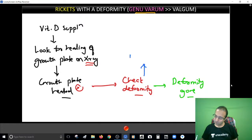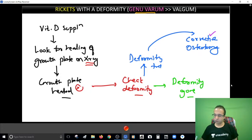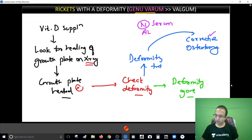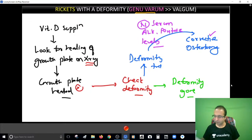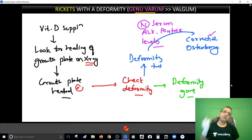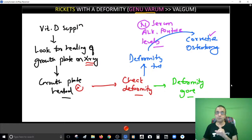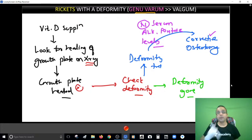In the other half of cases, rickets has gone but deformity is still present - these are the cases that should be taken up for corrective osteotomy. But there is a prerequisite before you do the osteotomy: normal serum alkaline phosphatase levels. Alkaline phosphatase is a marker of bone formation. In vitamin D deficiency, PTH levels are high - trying to resolve bone to increase blood calcium - and alkaline phosphatase is high to build bone. High alkaline phosphatase means bone destruction rate is high; if you cut a bone when destruction rate is high, it will fail. So wait for alkaline phosphatase to be normal before osteotomy.